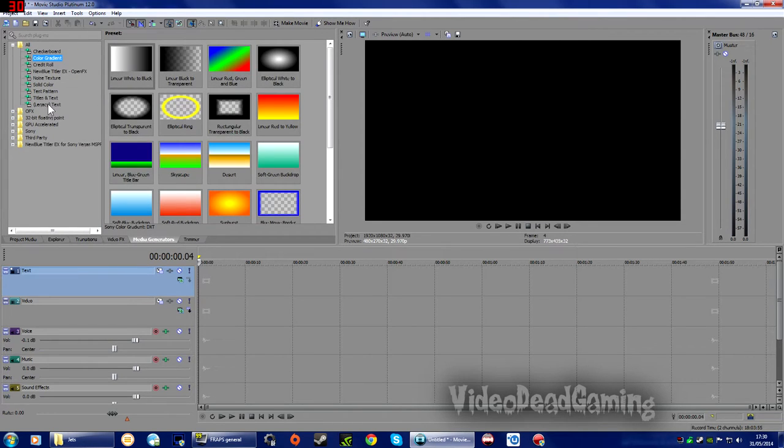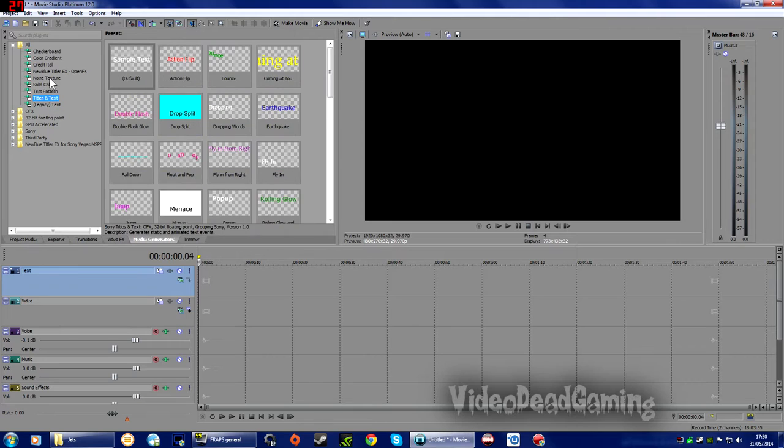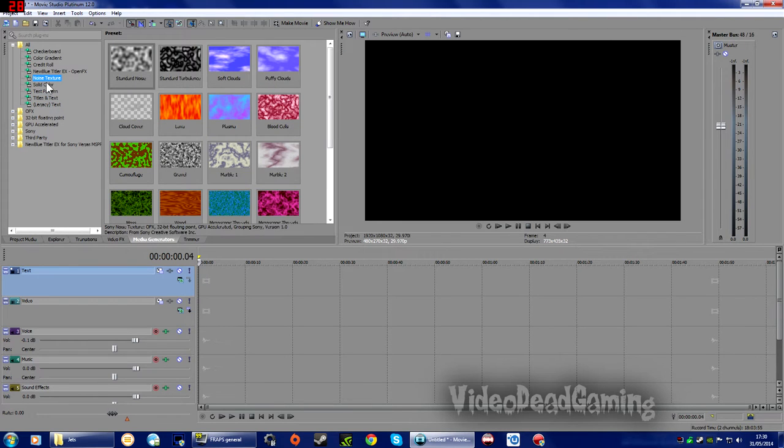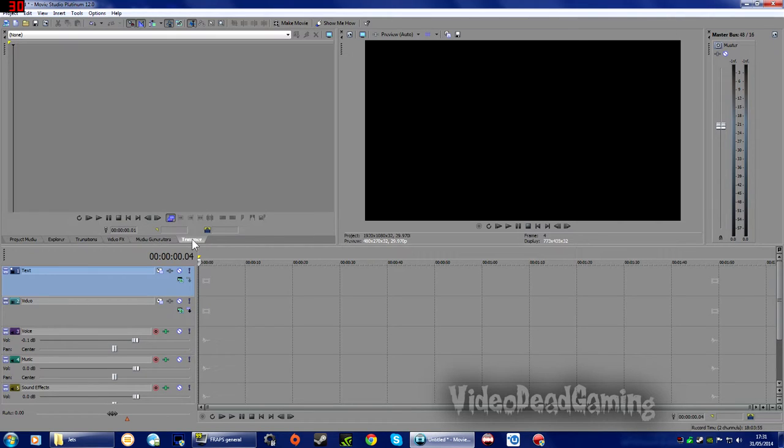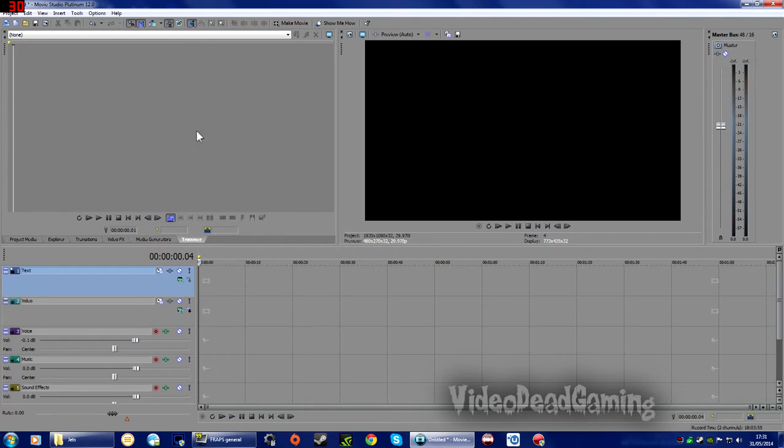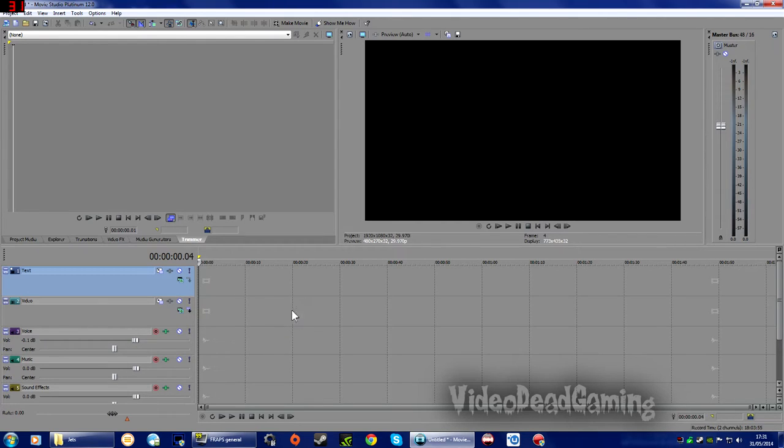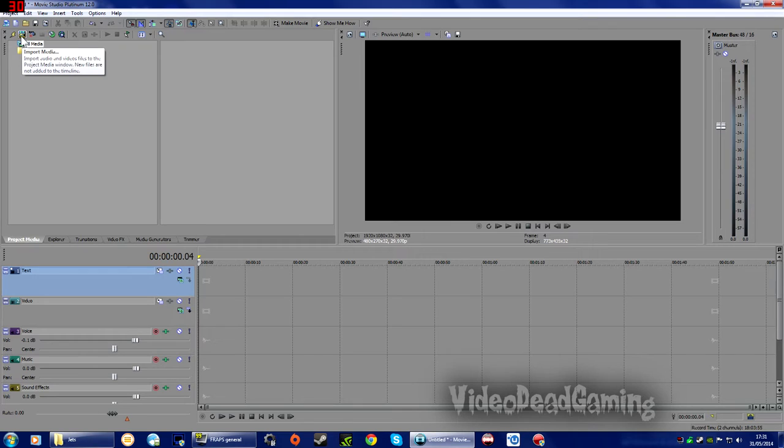Media Generators, this is where you'll find your text and textures and credit roll. Trimmer, you use this to trim your footage up I guess. I never really use it, I just trim all my stuff down here on the timeline. So I'm going to go back to Project Media.